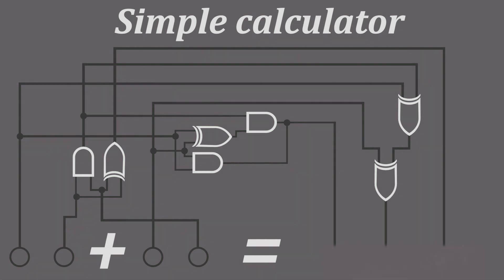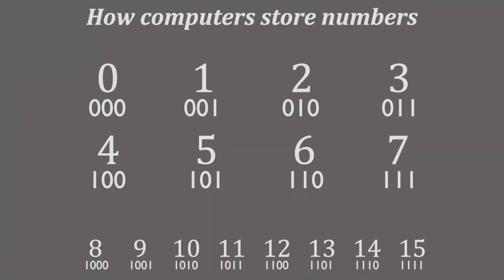You might be thinking you can't input numbers since the signal only has true or false, so here's how numbers are stored in computers. I'm not going to explain it, but you should be able to get it by just looking at it.